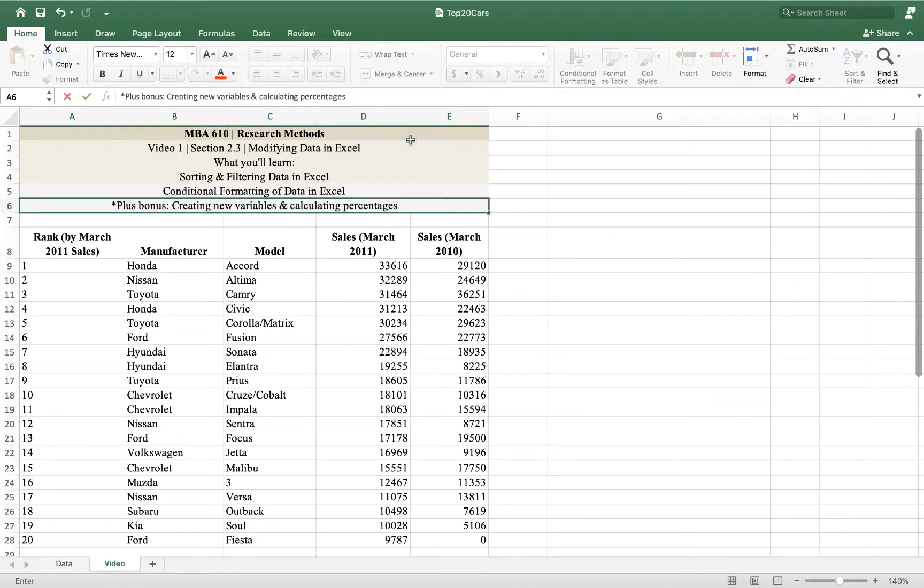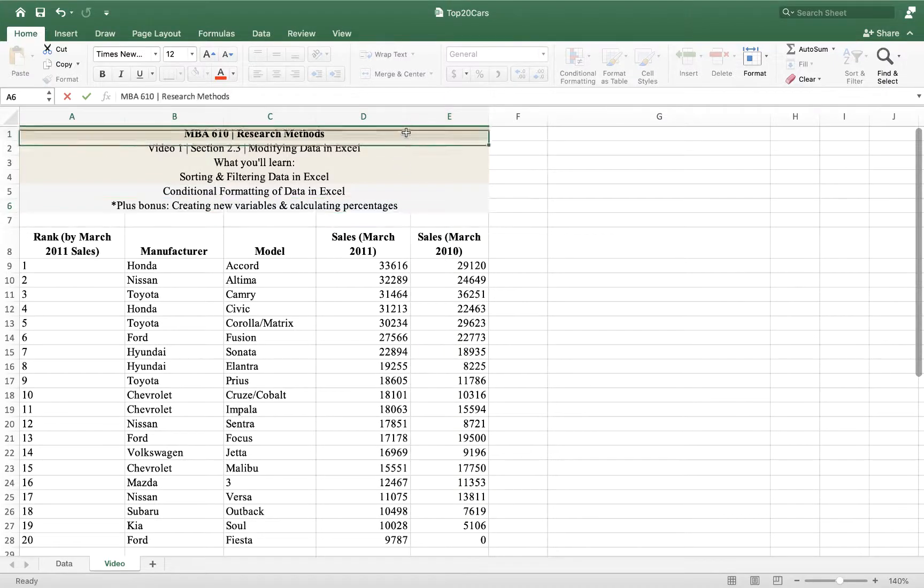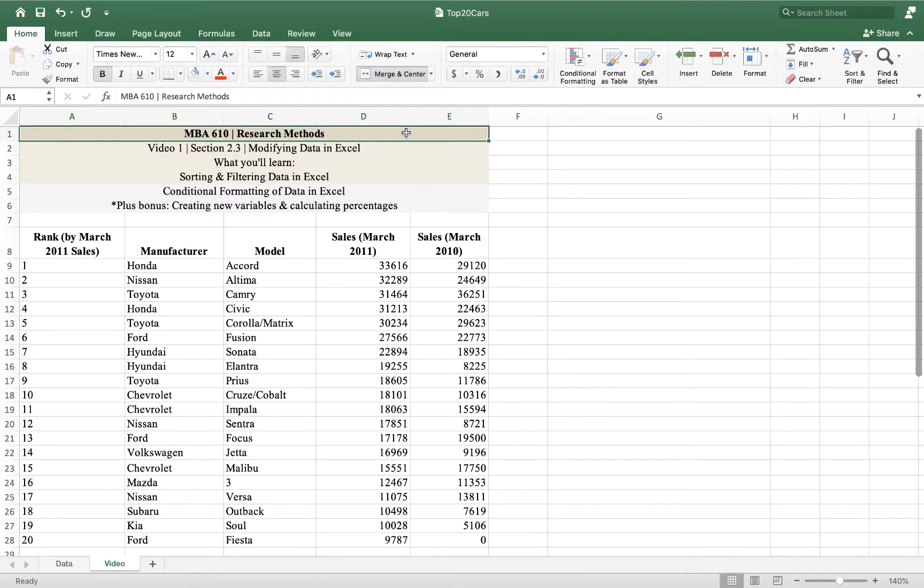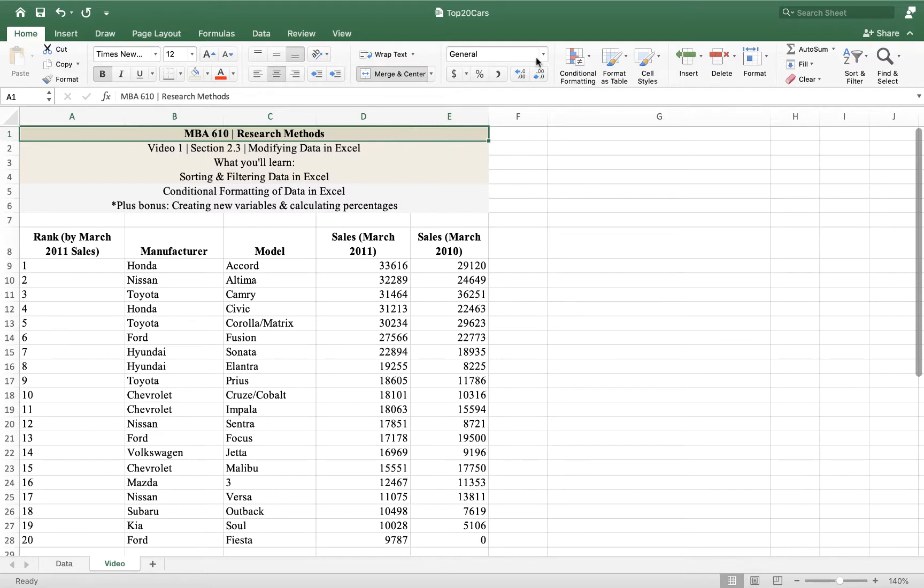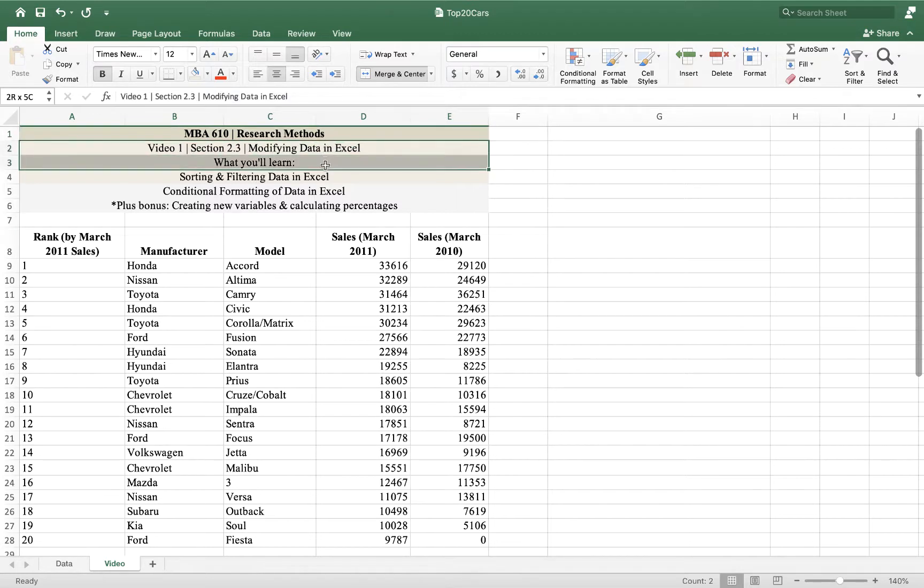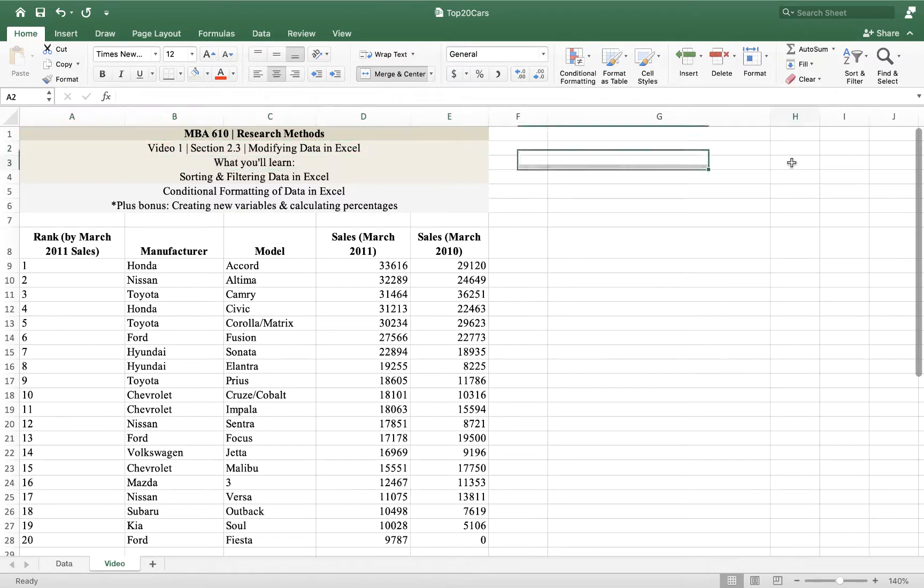Hey there and welcome to the first video for MBA 610, Humboldt State University's Research Methods course, part of the MBA in Strategic Sustainability. We're using Camm Cochran Fry et al.'s Business Analytics text, third edition, and this video is going with section 2.3, called Modifying Data in Excel.